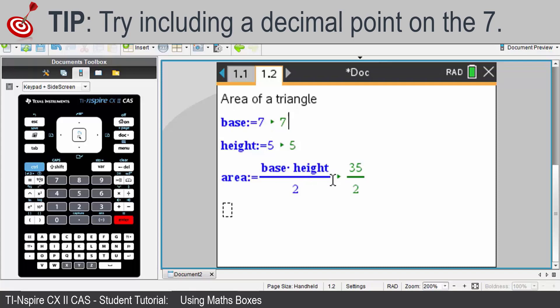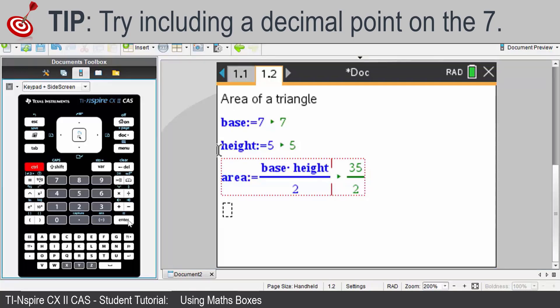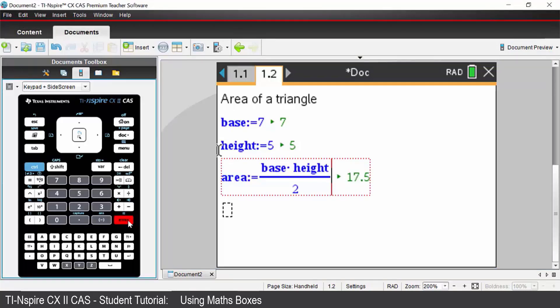If you want to change that to an approximation or a decimal the best way to do that is click inside your math box where your formula is and press your control enter key which then does an approximation to your calculation.